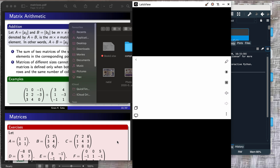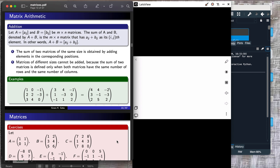Before we can add two or more matrices we need to make sure that they have the same dimension, because the rule of addition or subtraction of matrices is that it is done component-wise. So if I want to add matrix A and matrix B, or subtract matrix B from matrix A, then the first component of the first matrix must be added to the first component of the second matrix, and so on.